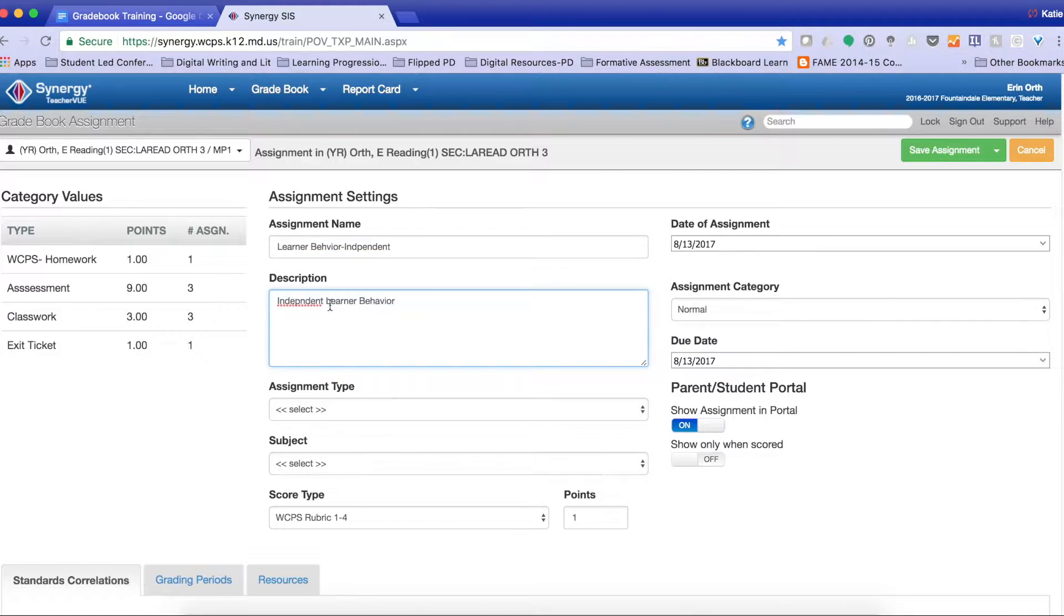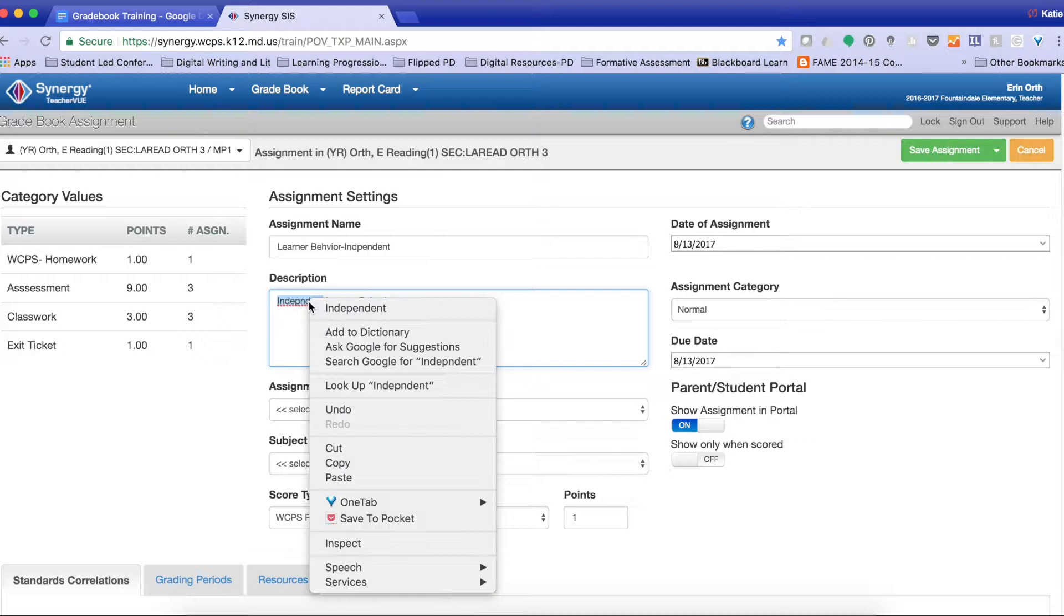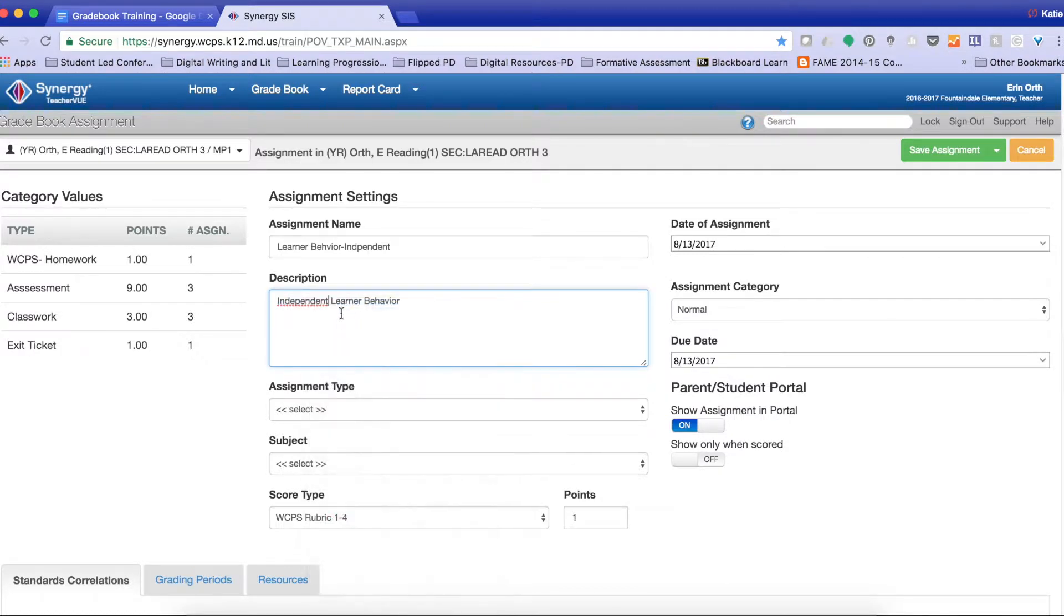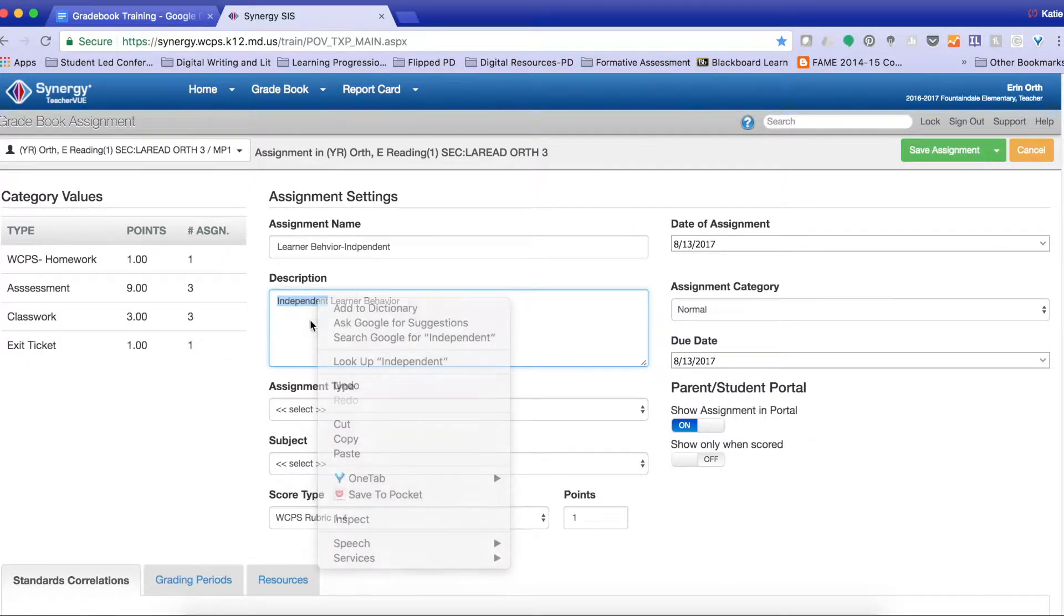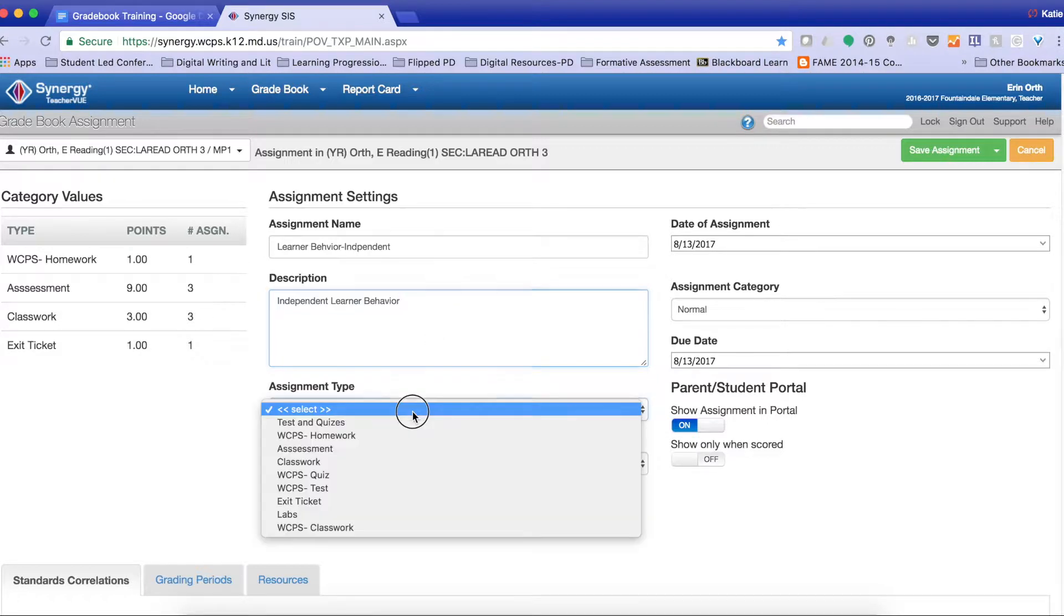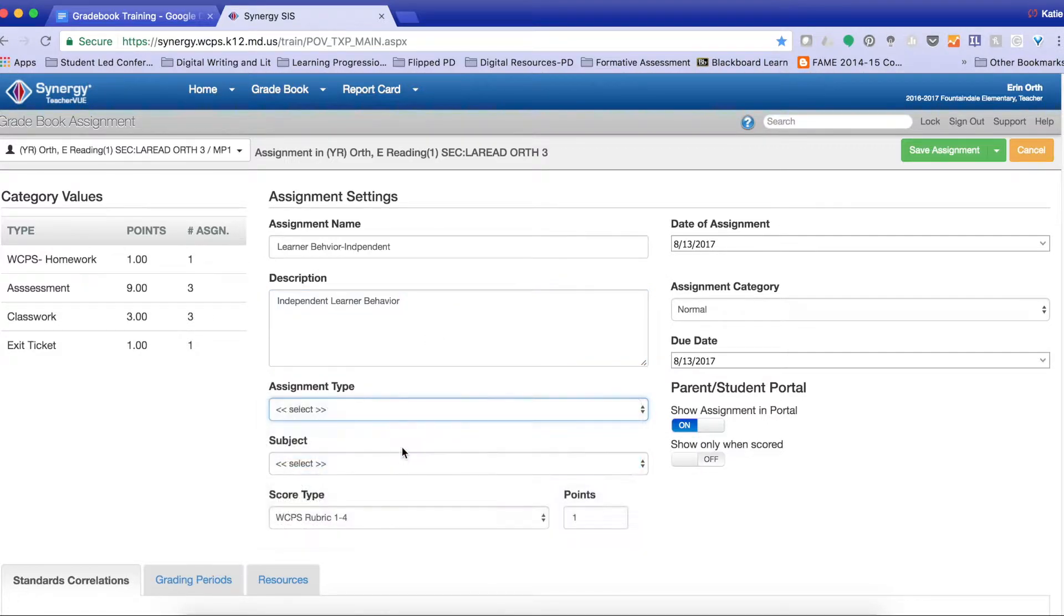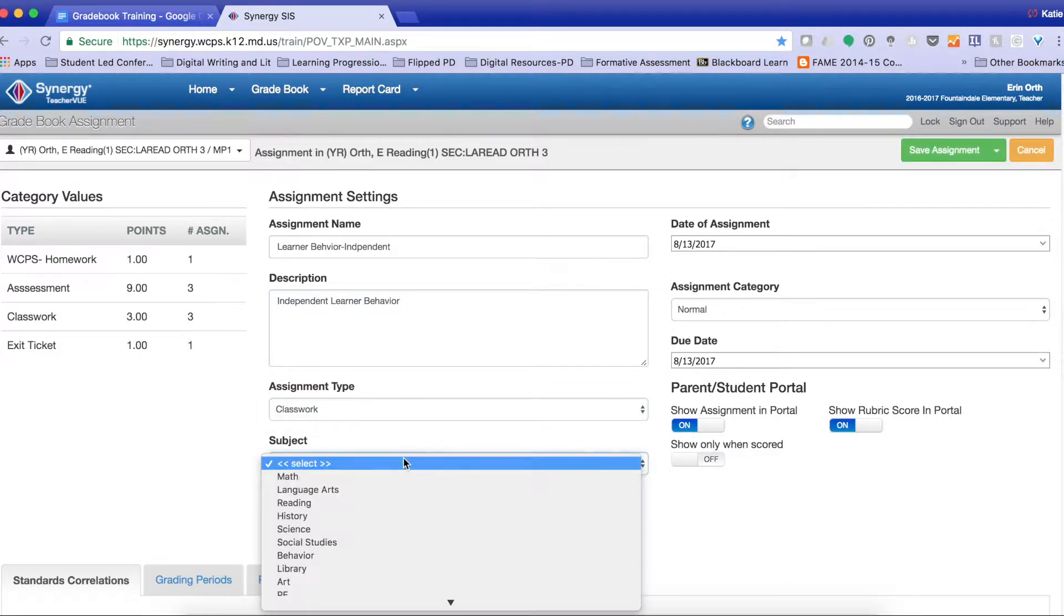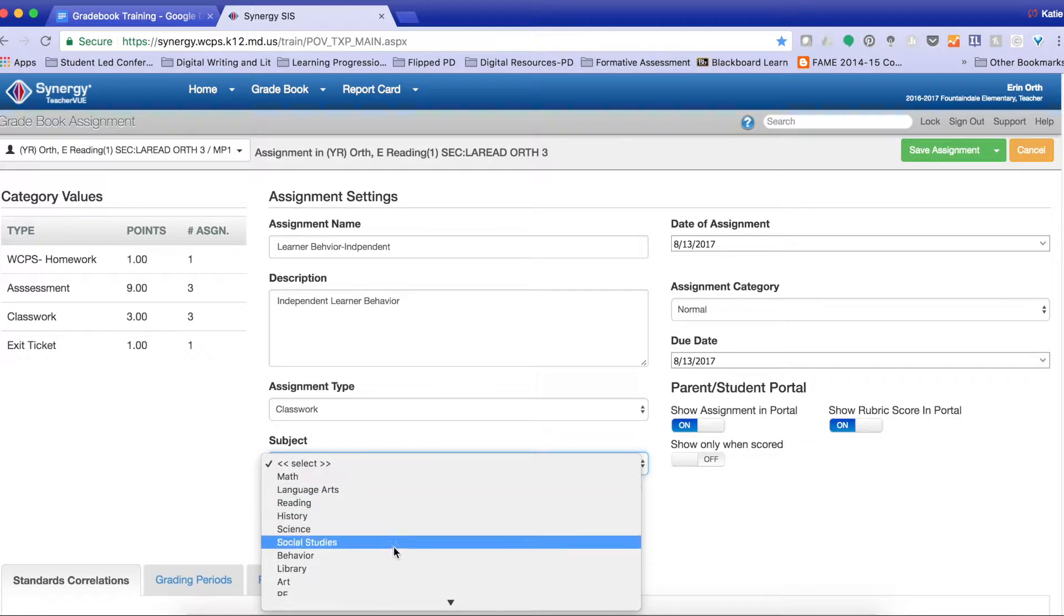In the description, I'm going to be as detailed as I possibly can, because remember parents will see this. This is going to be classwork, and then I'm going to find behavior.